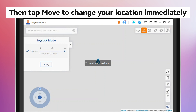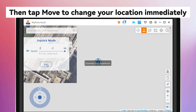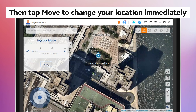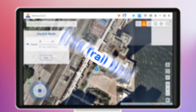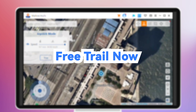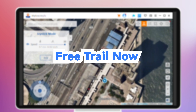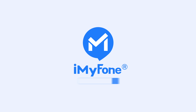Then tap Move to change your location immediately in games and other location-based apps. You can restore your real location anytime by restarting your device if you want.